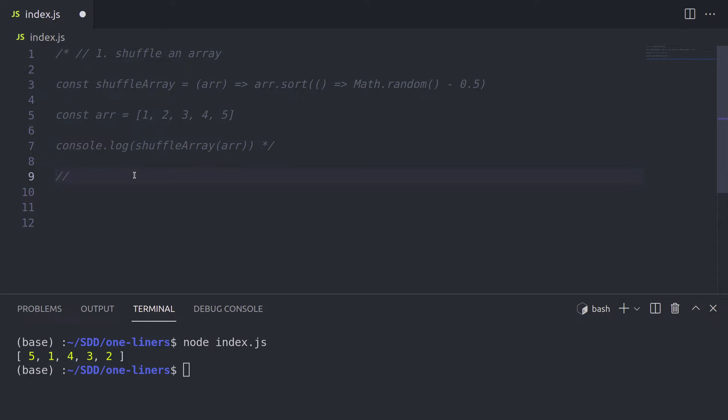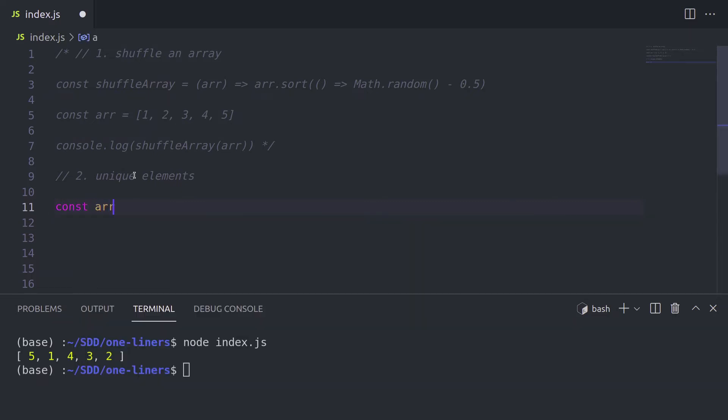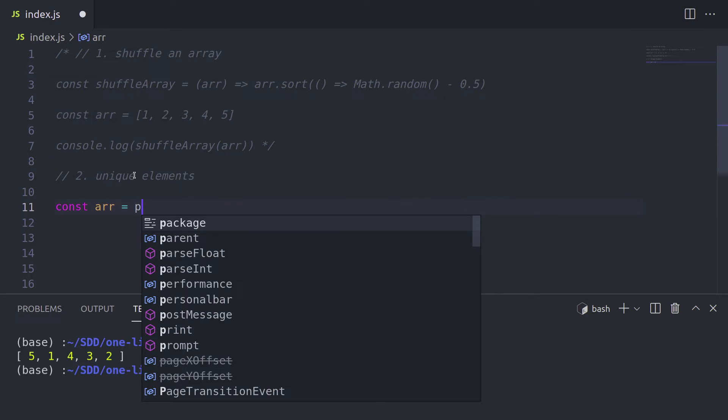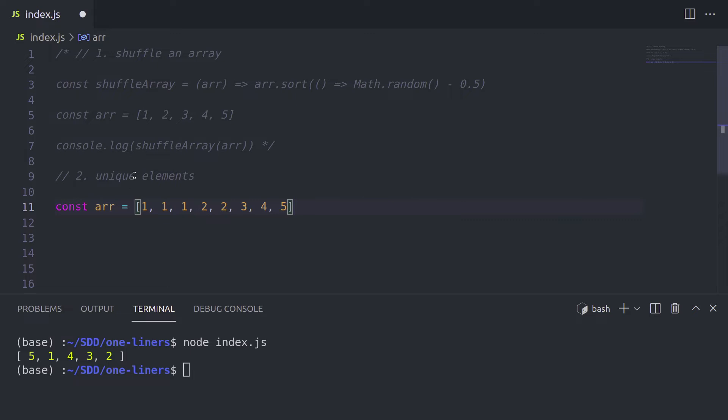The next one liner that we have is going to be basically having, if you have an array with duplicate numbers, you can use this function to make this array consist only of unique elements. So for example, if you have an array of one, one, one, then let's say two times two, and three, four, five. As you can see, we have three times one, so we have two duplicates of one and one duplicate of two. So how can we make this array unique?